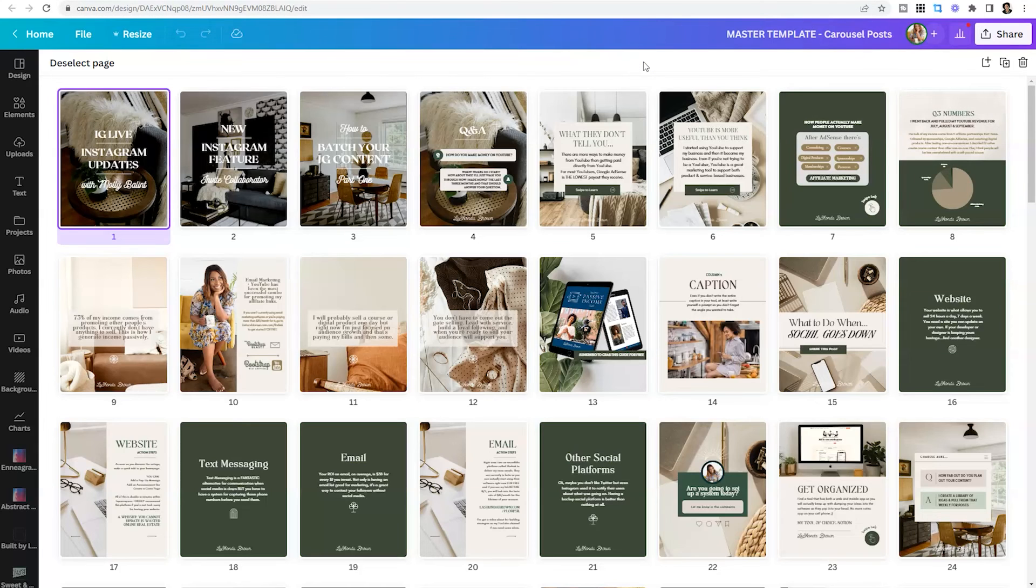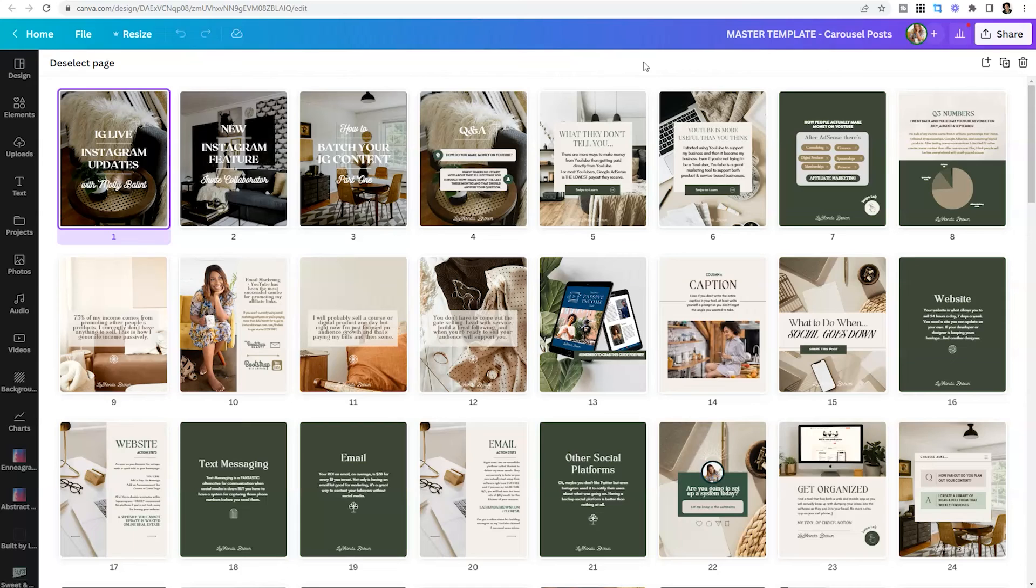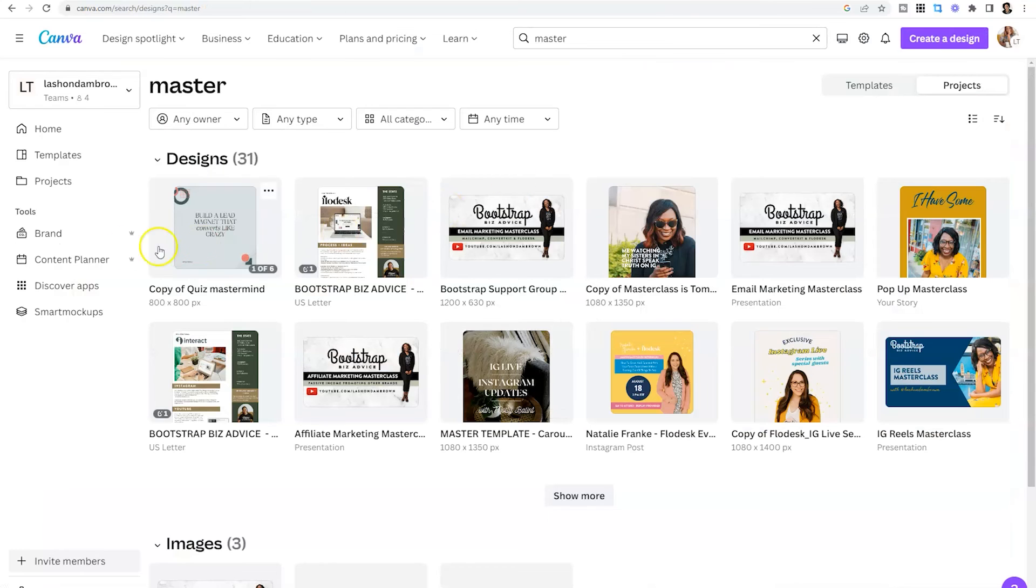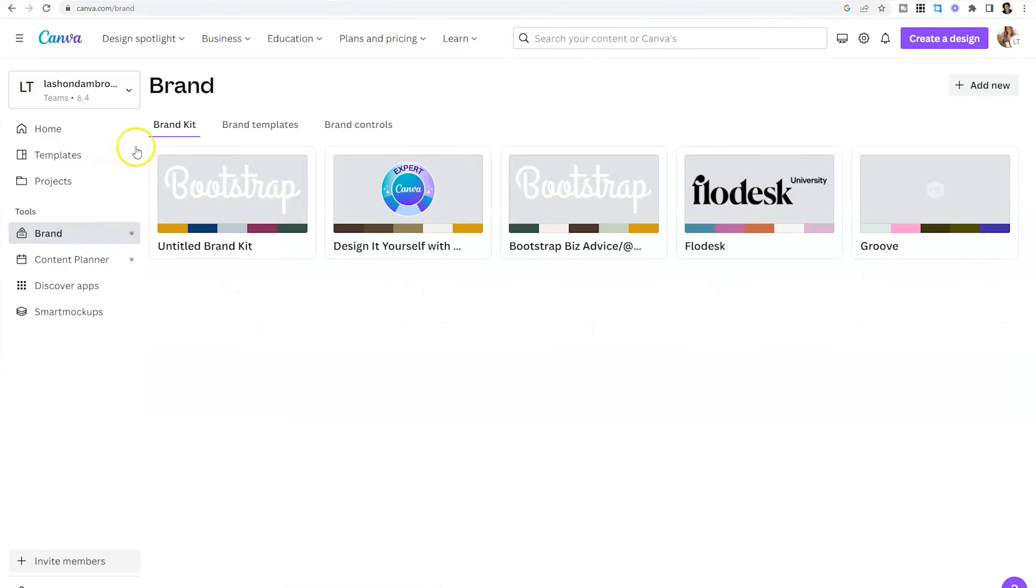So whether you are utilizing the template library built into Canva, or you're going to sites like Etsy, Creative Market, or Pixie Stock, you can make sure that your content stays consistent across the board by utilizing Canva to edit your graphics. As always, make sure that you upload your brand kit to also save time. If you've forgotten how to get there, just click on brand and select brand kit at the top left.